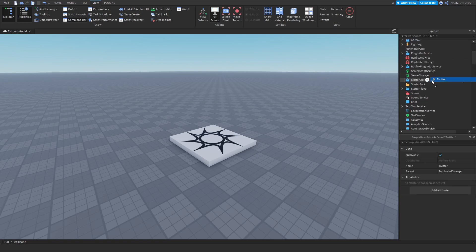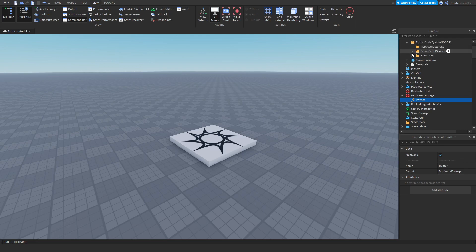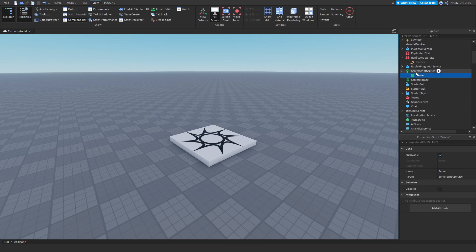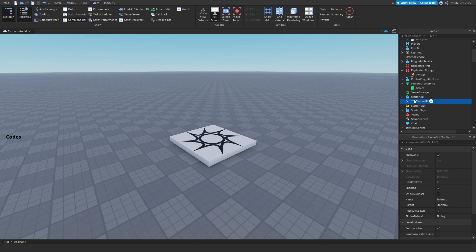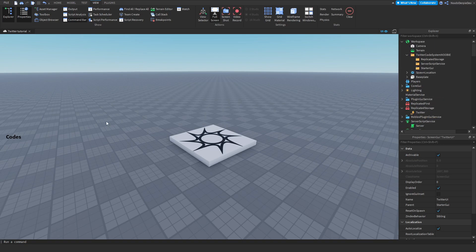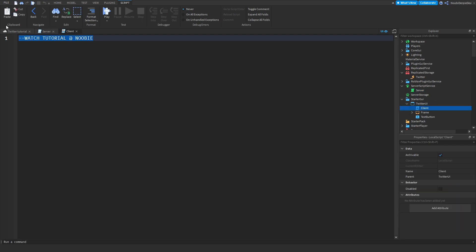Now you want to put the things in their correct directory: ReplicatedStorage goes into ReplicatedStorage, ServerScriptService goes into ServerScriptService, StarterGUI goes into StarterGUI. You'll immediately see some code appear — don't worry. You can delete everything and then we can open the two scripts.